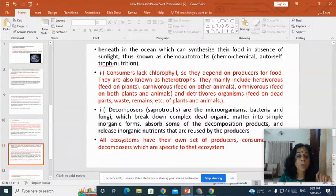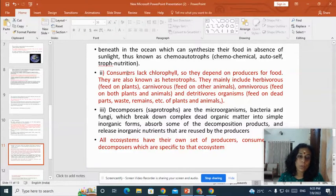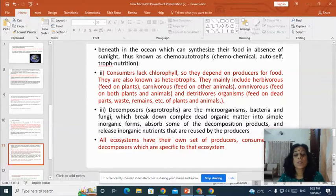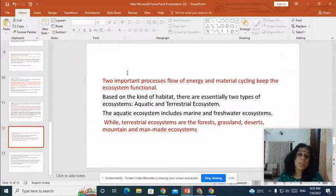The second category of biotic components is consumers. Consumers lack chlorophyll and depend on producers for food, so they are also called heterotrophs. Heterotrophs include herbivores, carnivores and detritivorous organisms. The third component of the biotic world is decomposers or saprotrophs — these are microorganisms, bacteria and fungi, which break down complex dead organic matter into simple inorganic forms. Every ecosystem has its own set of producers, consumers and decomposers specific to that ecosystem.